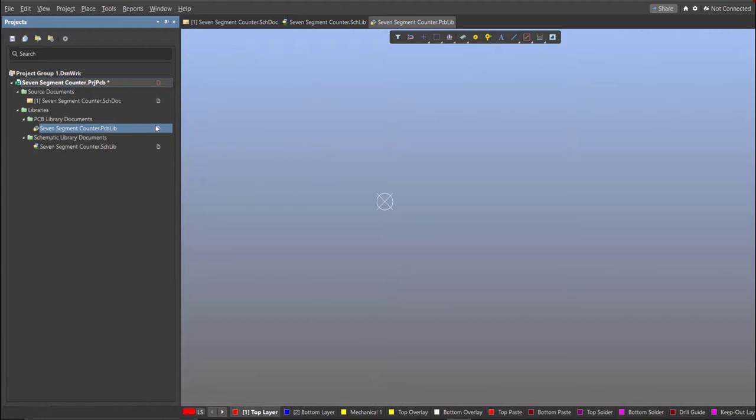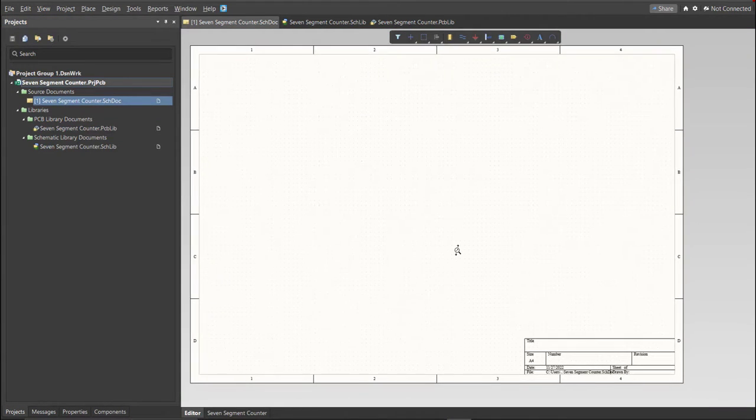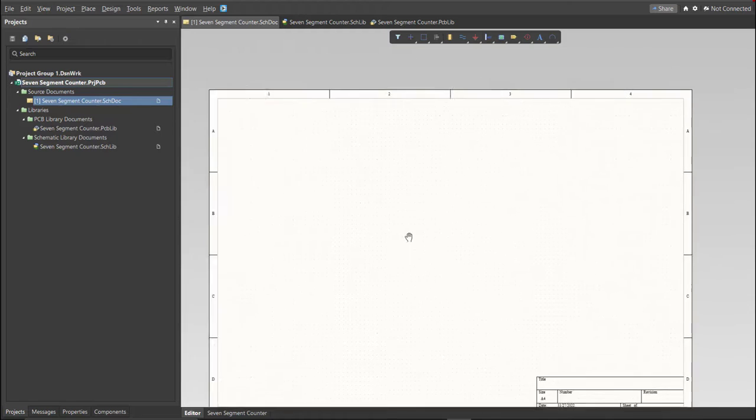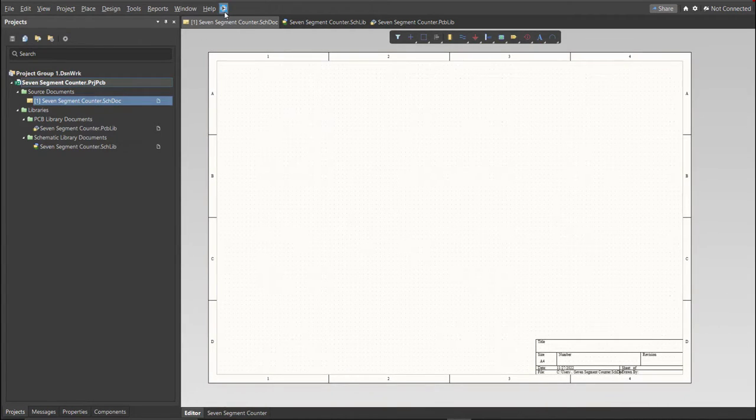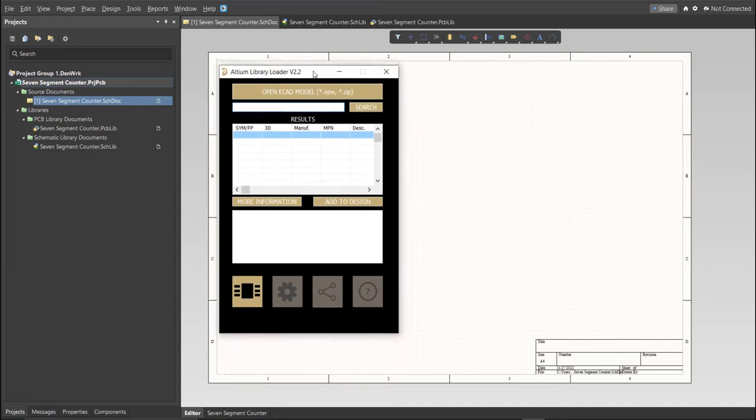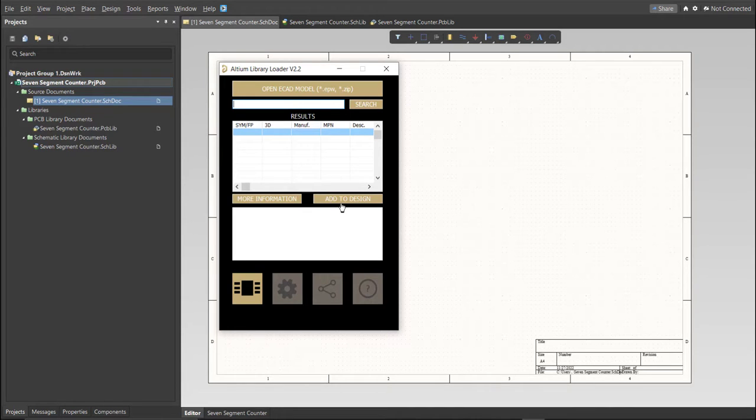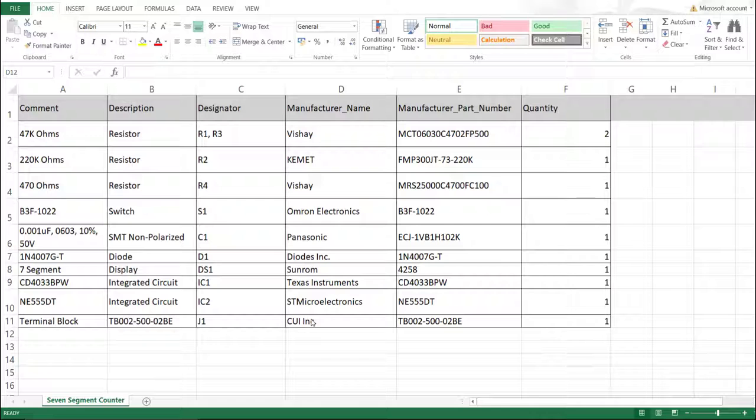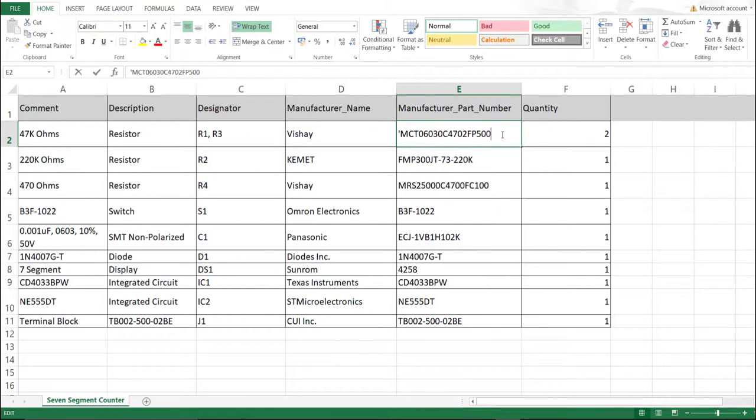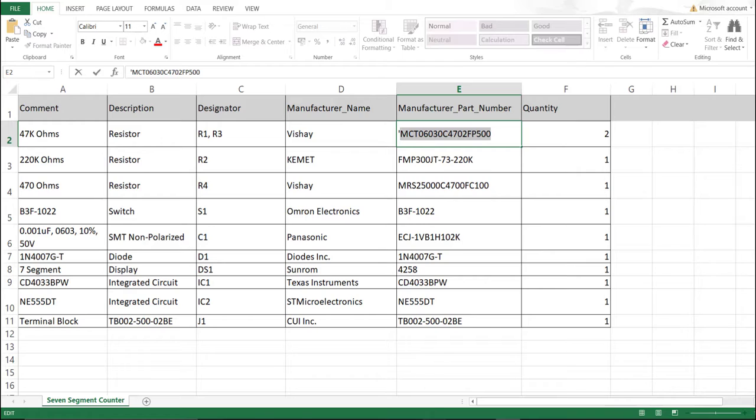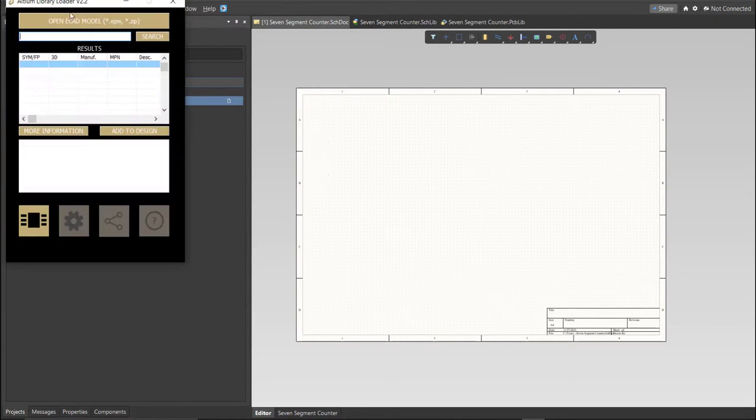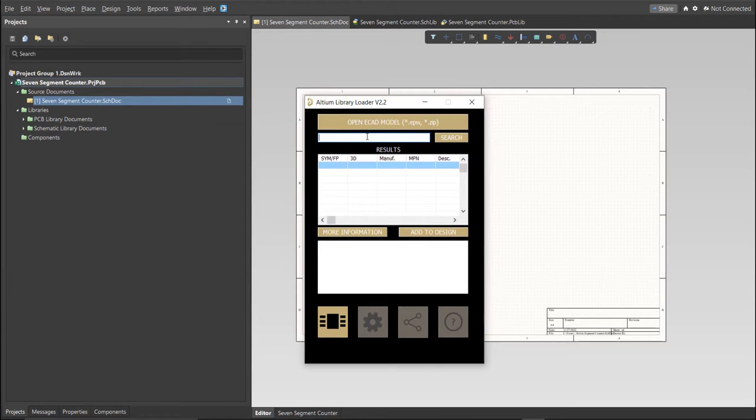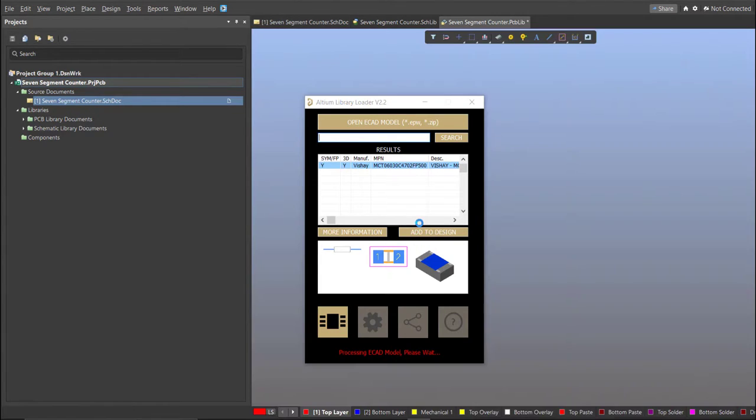For this PCB, we will be using a library loader. Go back again to Schematic Doc, make sure that you're always in the schematic doc and click on the library loader. This is available on the internet, and we're just going to copy the manufacturer part number of each component here in the search tab, and just click Add to Design, and it will automatically load in our schematic sheet. This is the BOM list for this PCB, and these are the part numbers of each component, and we're just going to copy each part number. Let's try this one, copy this one, then go back to Schematic Doc, open the library loader, and paste it in the search tab, then click on Search, wait for it to load, then click on the result, and click Add to Design.